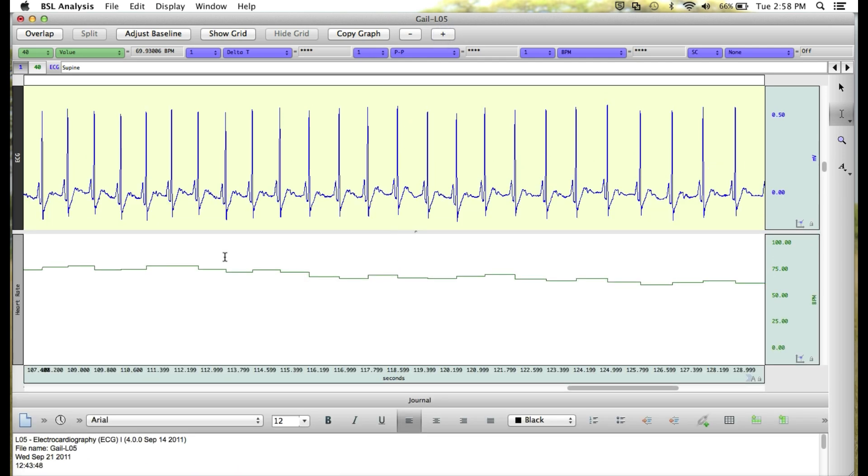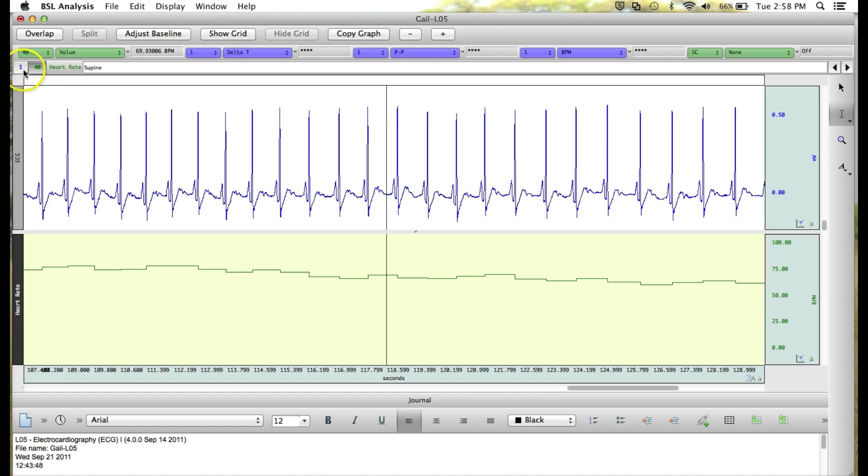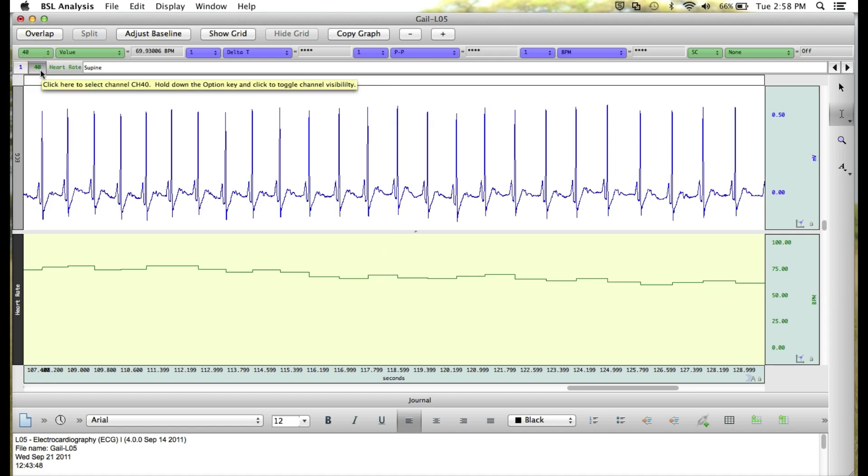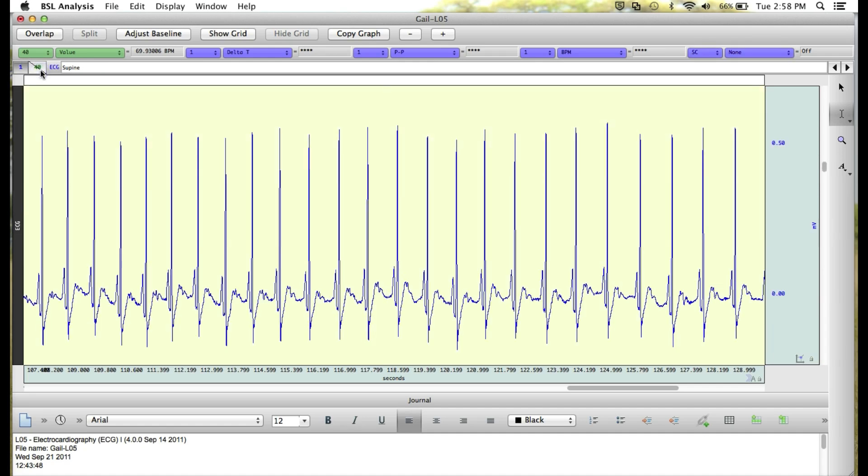Another feature is the ability to hide certain channels from view. To hide a channel, let's say we want to hide the heart rate channel. You can go up to where our channel numbers are located in the top left and hold down the Alt or Option key on a Mac and click the channel. This will hide the channel from view.